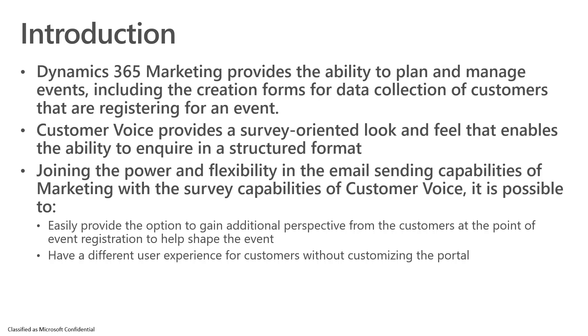This allows us to provide an option to gain additional perspective from customers at the point that they're registering for an event, and this is useful as it will help us shape the particular event. It also allows us to have a particular user experience for that event if we want to use it for those customers instead of necessarily having to customize the portal provided with Dynamics Marketing.